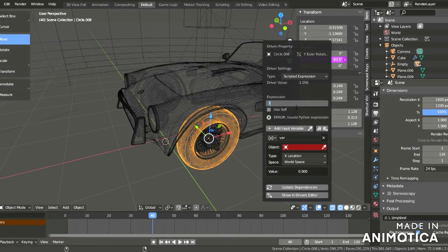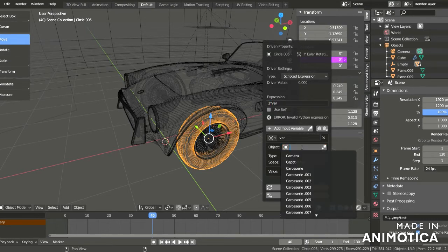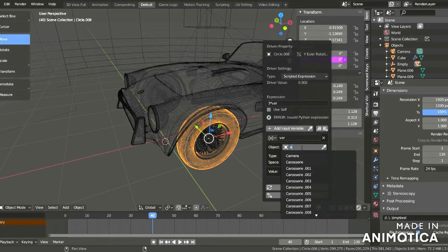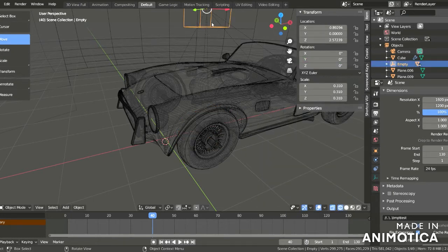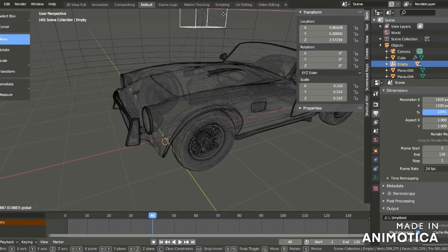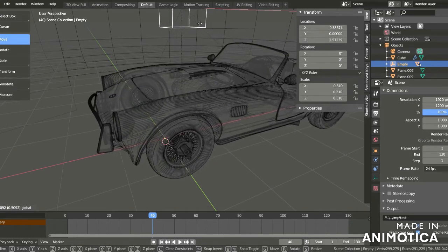When you move the cube, the wheel also rotates.